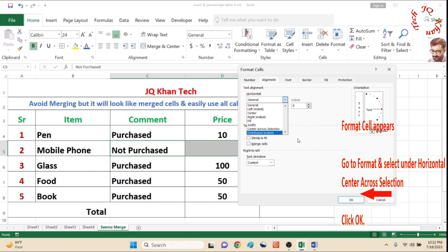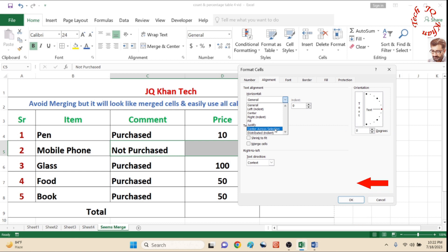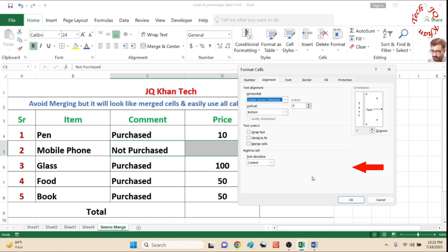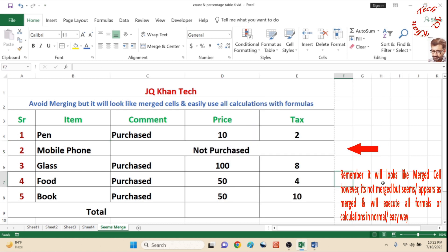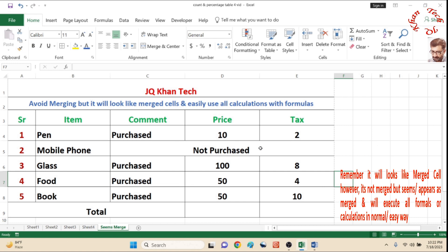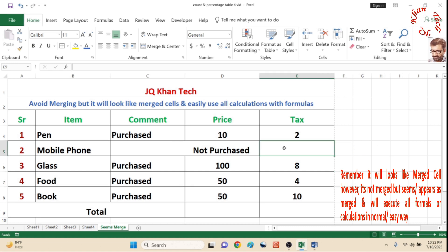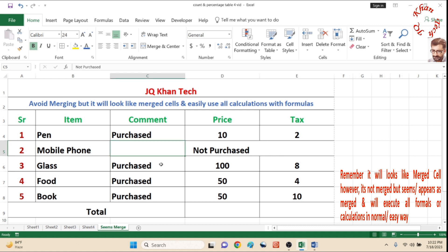Click OK and now it's done. Remember, it will look exactly the way like a merged cell. However, it is not merged. Because you can do each and every calculation — I'll do it in front of you.